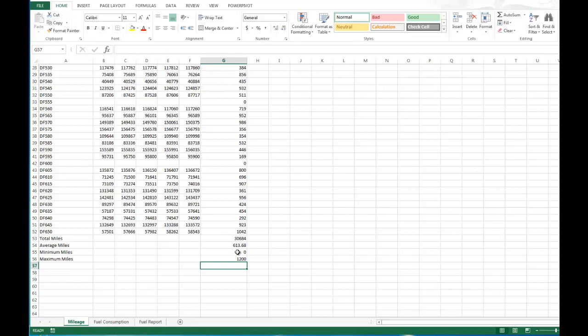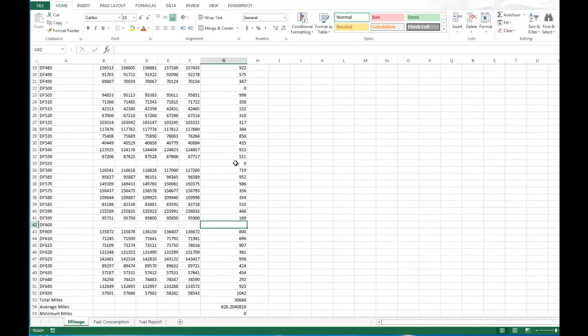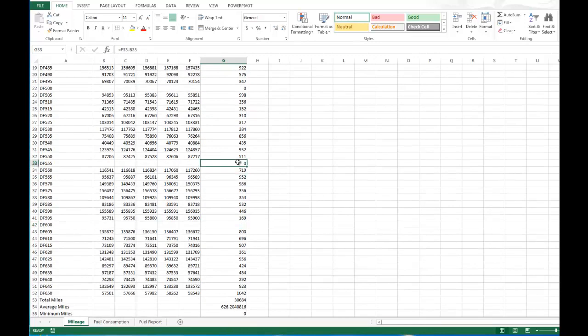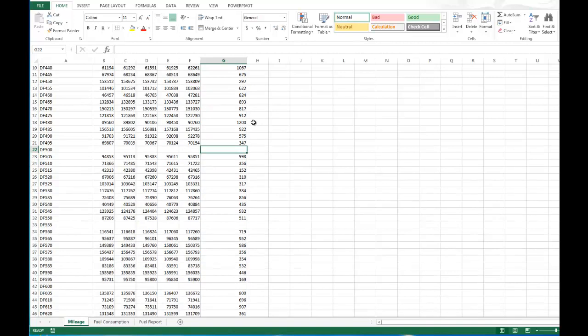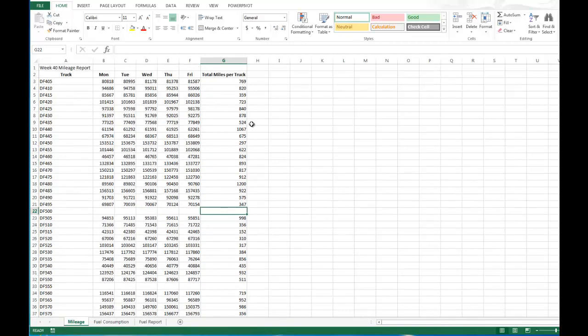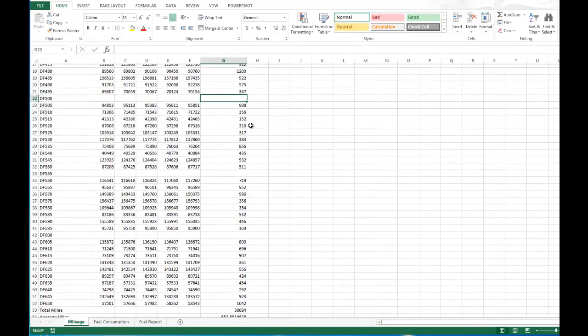Now obviously the minimum miles is zero because we have some trucks that are out of service. Now that's not really a relevant number since they are out of service. So what I'm going to do is I'm going to delete those zeros for the trucks that were out of service. So we're just calculating the information for the trucks that were in service. Later on when we're calculating the average for all trucks, we're going to want to leave those zeros in there to get true average of all the miles. But that will be during when you're using the fuel report part.